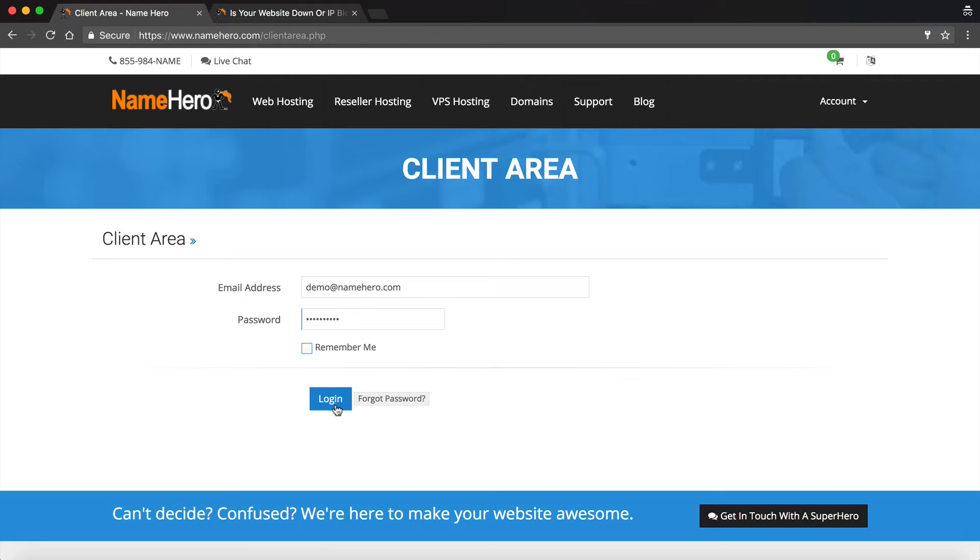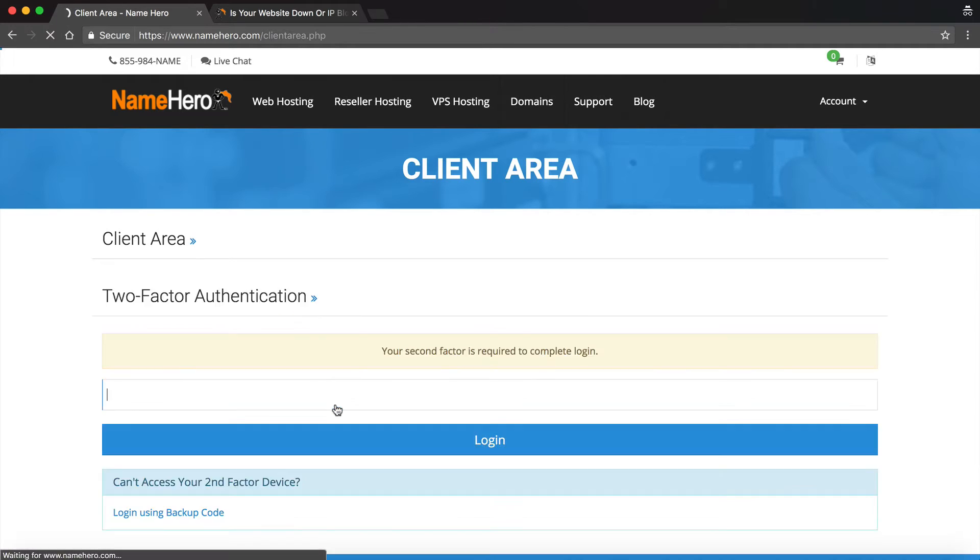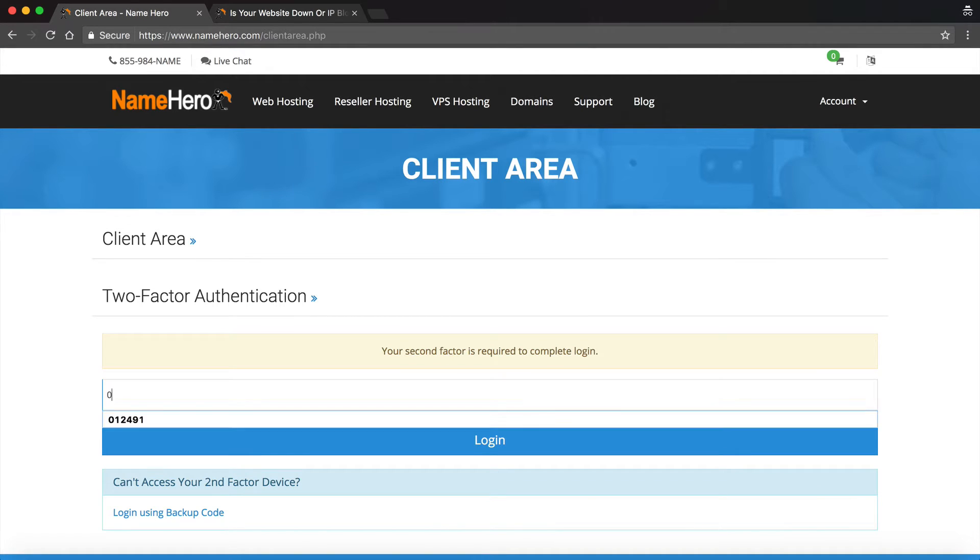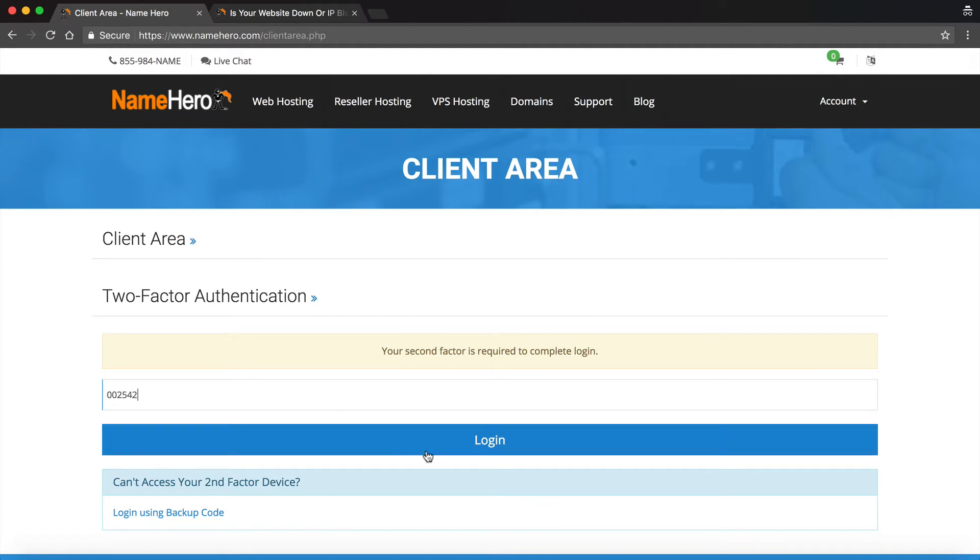And I've of course got the two-factor on, which everyone should be using two-factor nowadays at NameHero. So I'm going to enter my two-factor code.